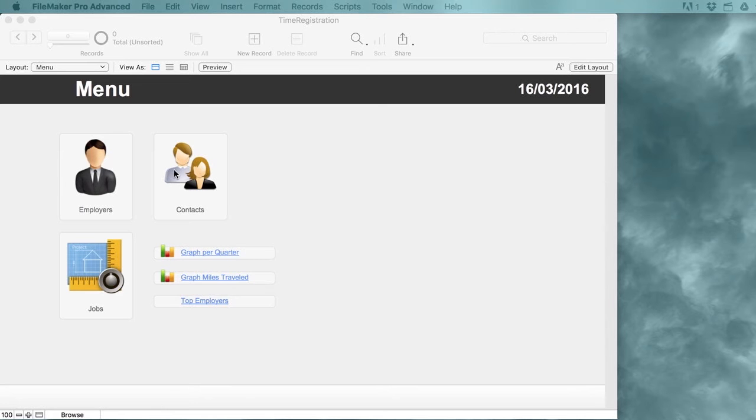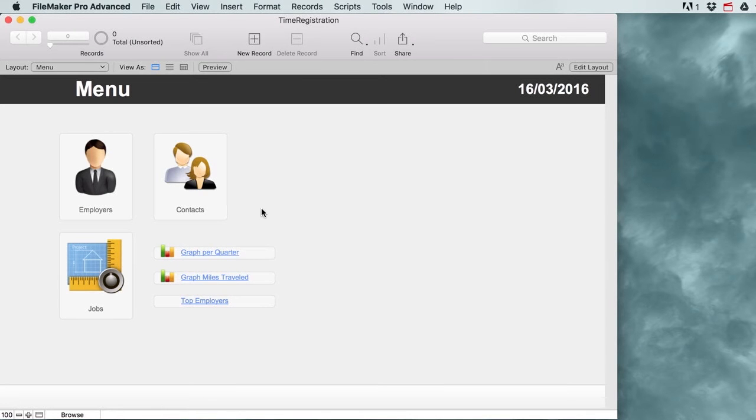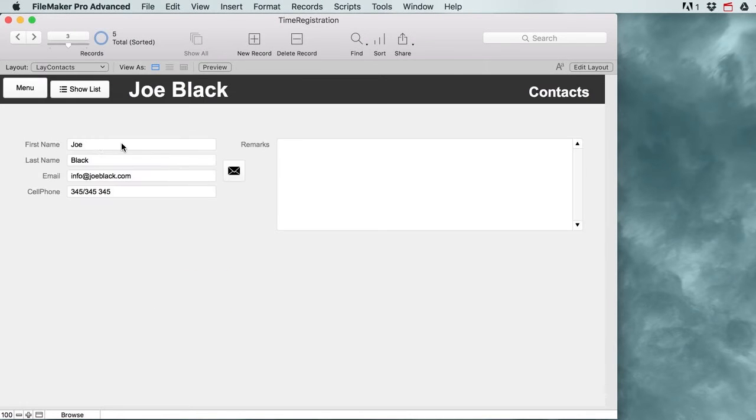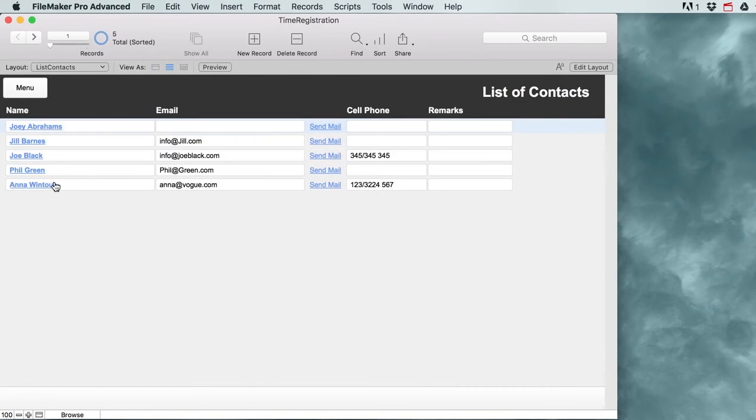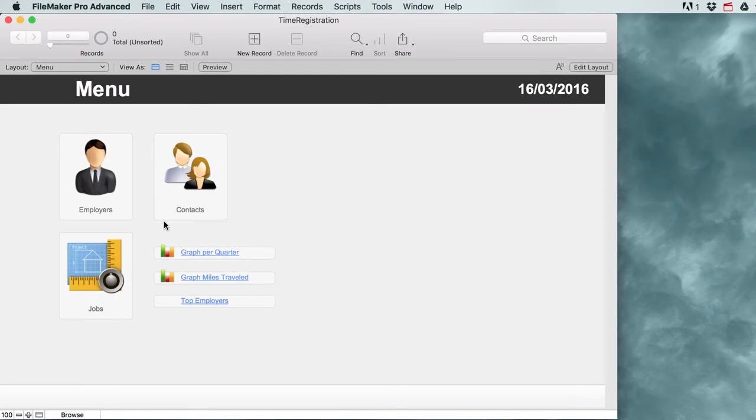Up top we will find our contacts which gives us a very simple layout where we can store our information about all of our contacts. This makes it very easy for us to find contact information or to even send emails to these people.